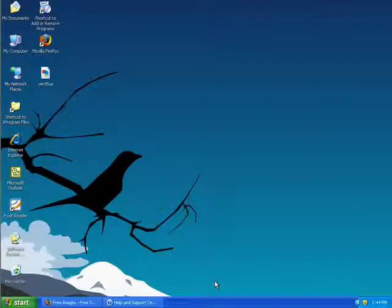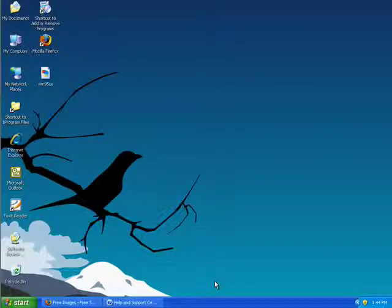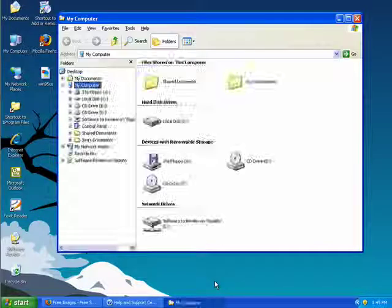Now a lot of these just kind of make sense based on the letter the Windows key is paired with. So for example, if you would like to launch Windows Explorer, just try the Windows and the E key together.